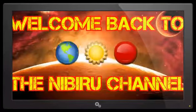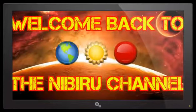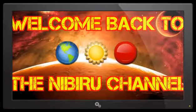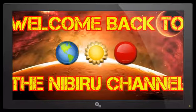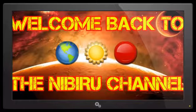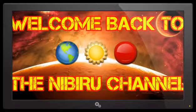Hello everybody. Welcome back to the Nibiru channel. It is October 7th, 2016, and we just keep getting more and more interesting emails each and every day.